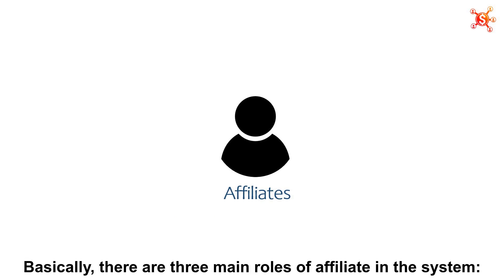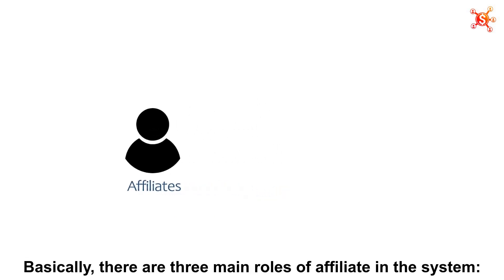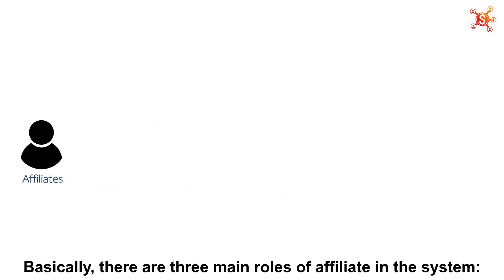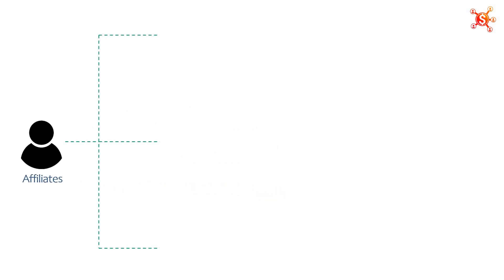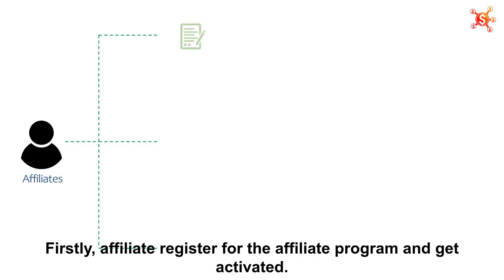And what about affiliates? Basically, there are three main roles of affiliate in the system. Firstly, affiliate register for the affiliate program and get activated.